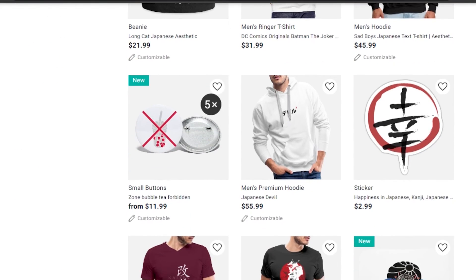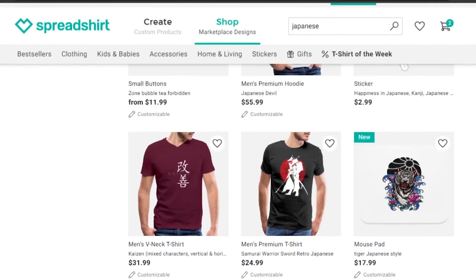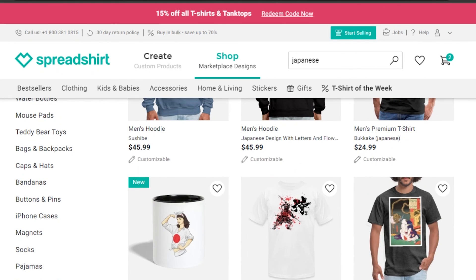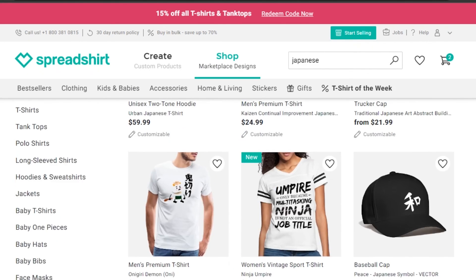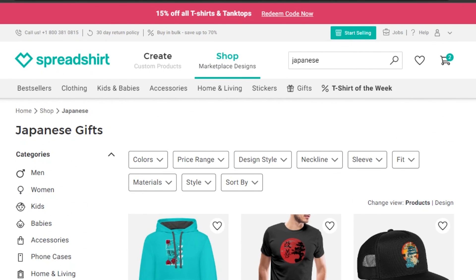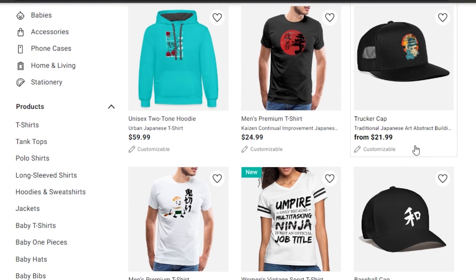That brings us to the end of the video. I hope this was helpful and now you know how to use Spreadshirt for print-on-demand. Don't forget to give this video a thumbs up and subscribe to the YouTube channel.